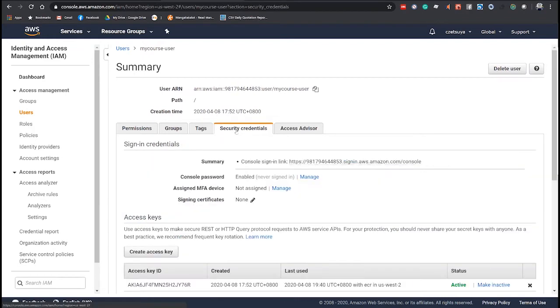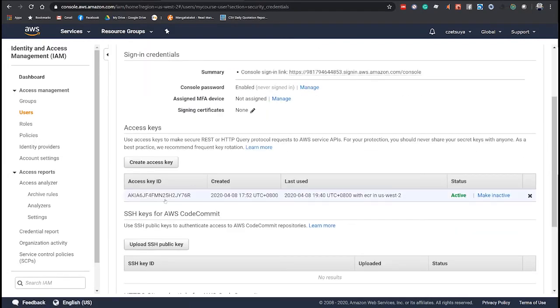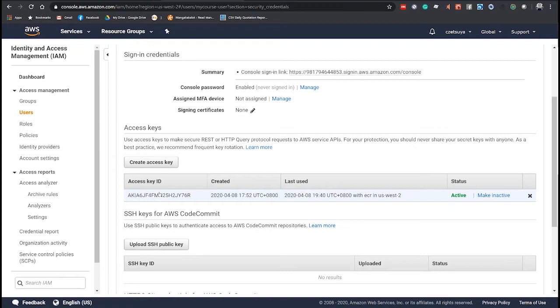And then, in the Credentials tab, don't forget to copy the access ID as well as the secret key because we will need that to set up our local machine later on that we will use to build and push the Docker image.